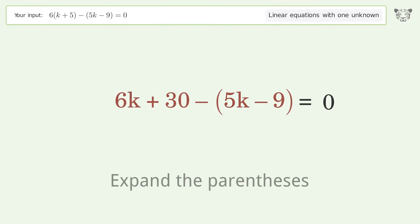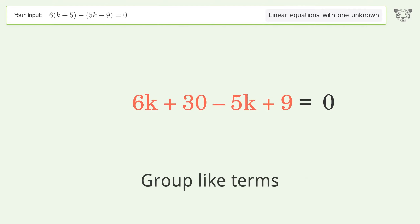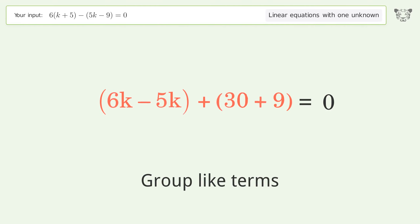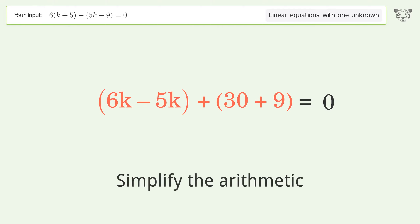Expand the parentheses again, group like terms, and simplify the arithmetic.